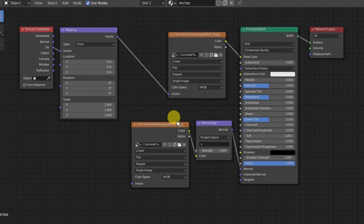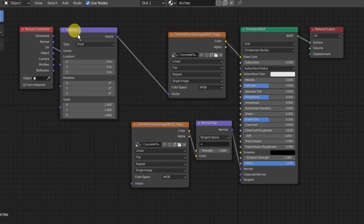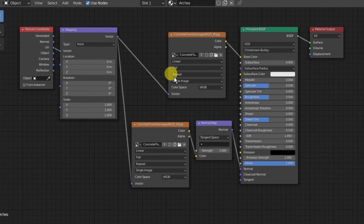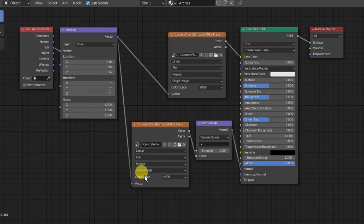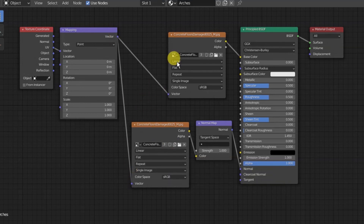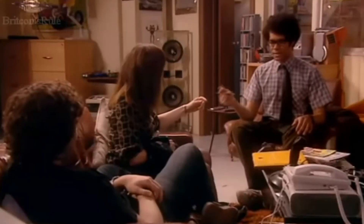Important note: when you have multiple image textures plugged into an object using UV coordinate mapping, you need to make sure you connect the vector output of the mapping node to all of the image texture Vector inputs. This ensures all images use the exact same UV position. If you skip that step, the color texture and the normal map won't line up.